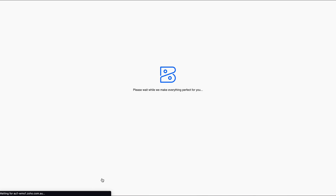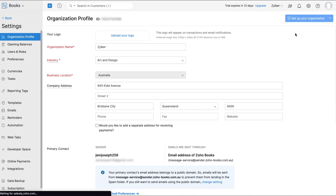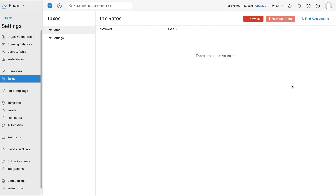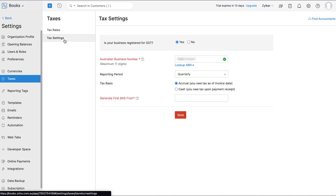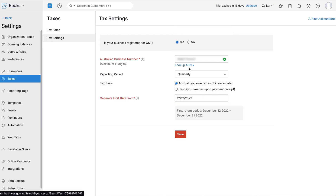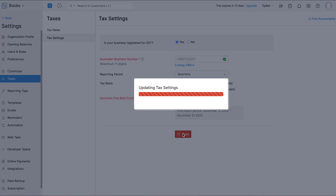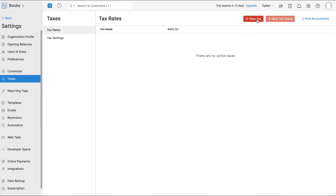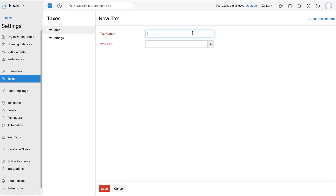Next, let's configure your tax settings. Go to Settings and click Taxes. You can enable the GST option if your business is registered with GST, enter the ABN number, choose a reporting period, and select the tax basis. Next, select the date from which you wish to generate the BAS report in Zoho Books. You can add a new tax rate by clicking the Plus New Tax button, enter the tax name and the tax rate in percentage, then click Save.